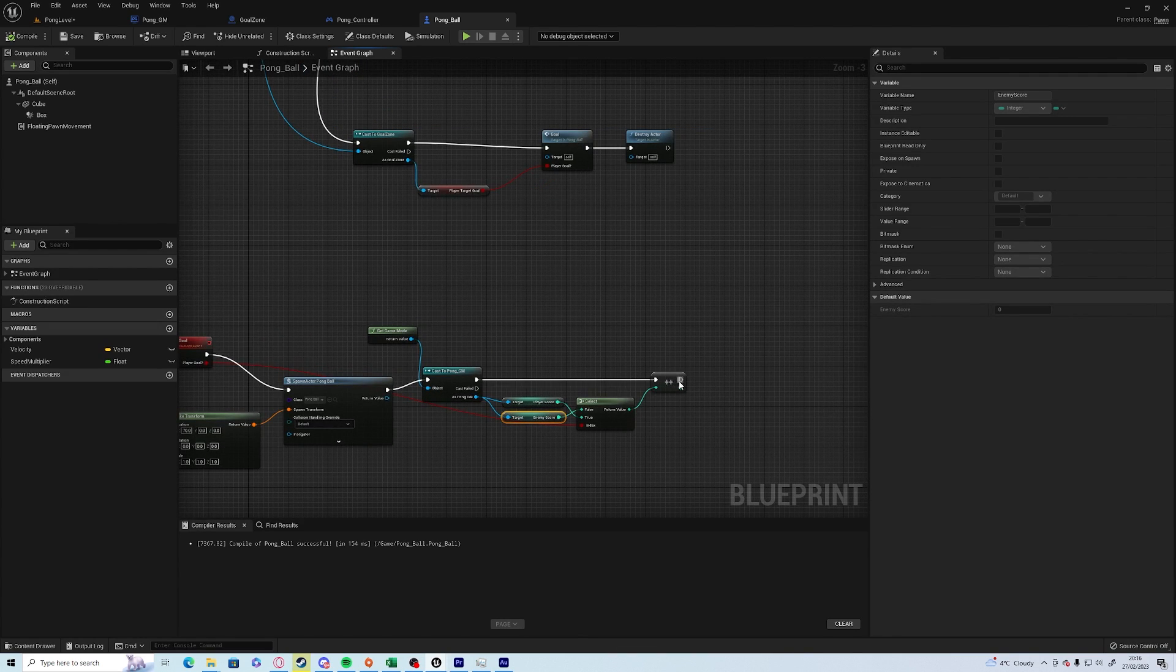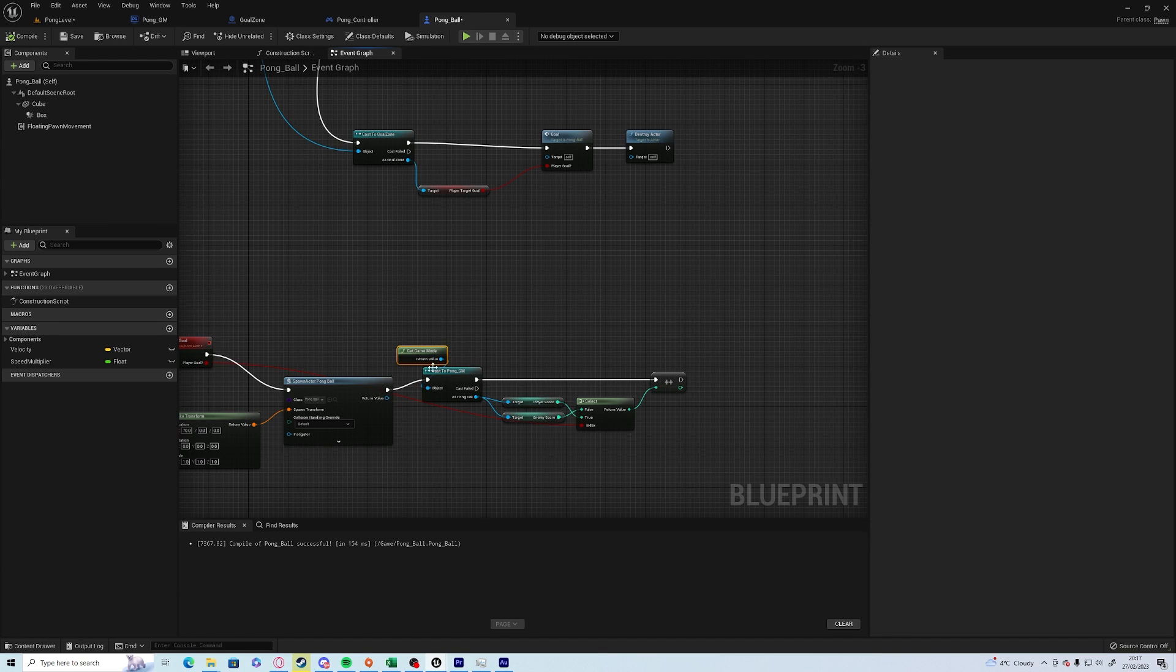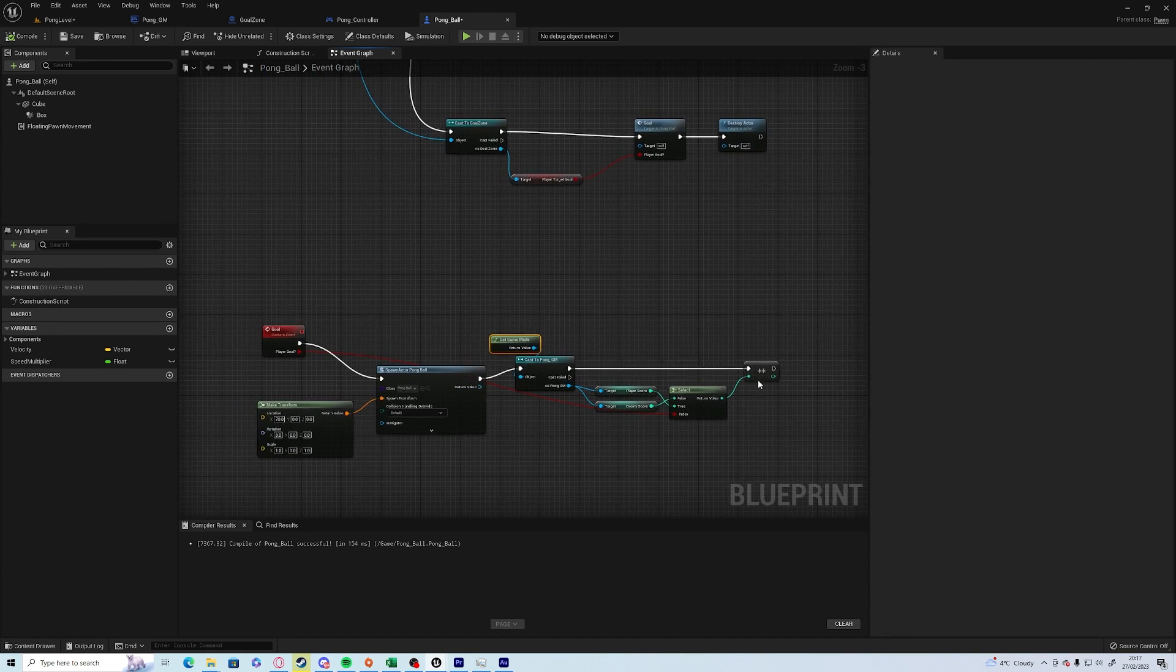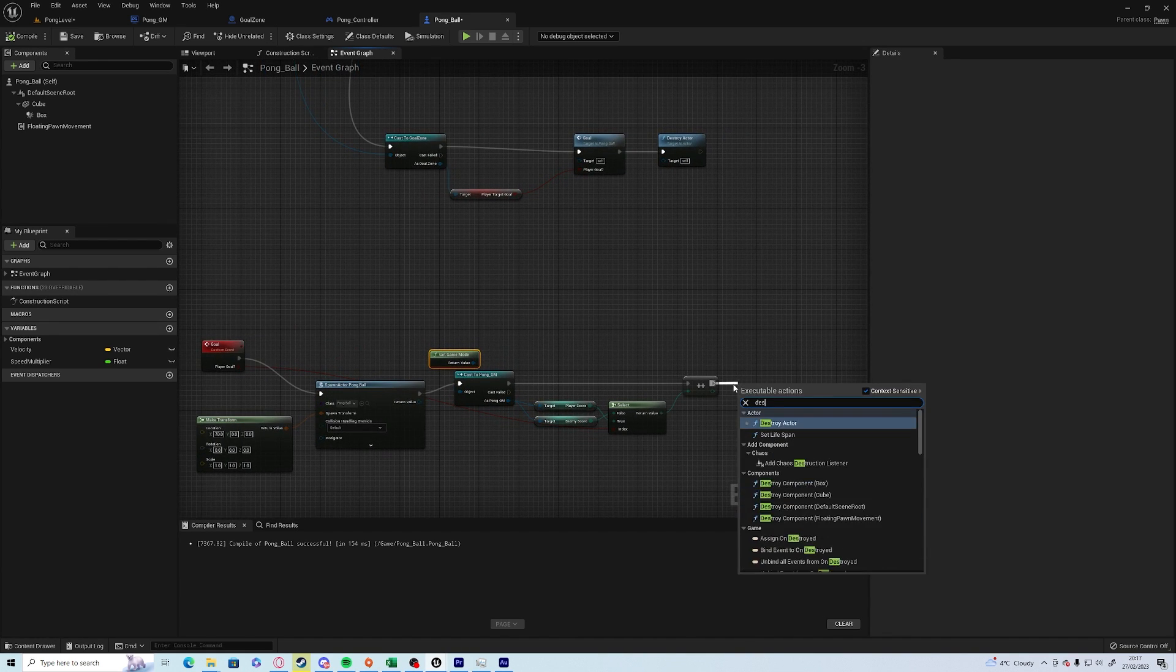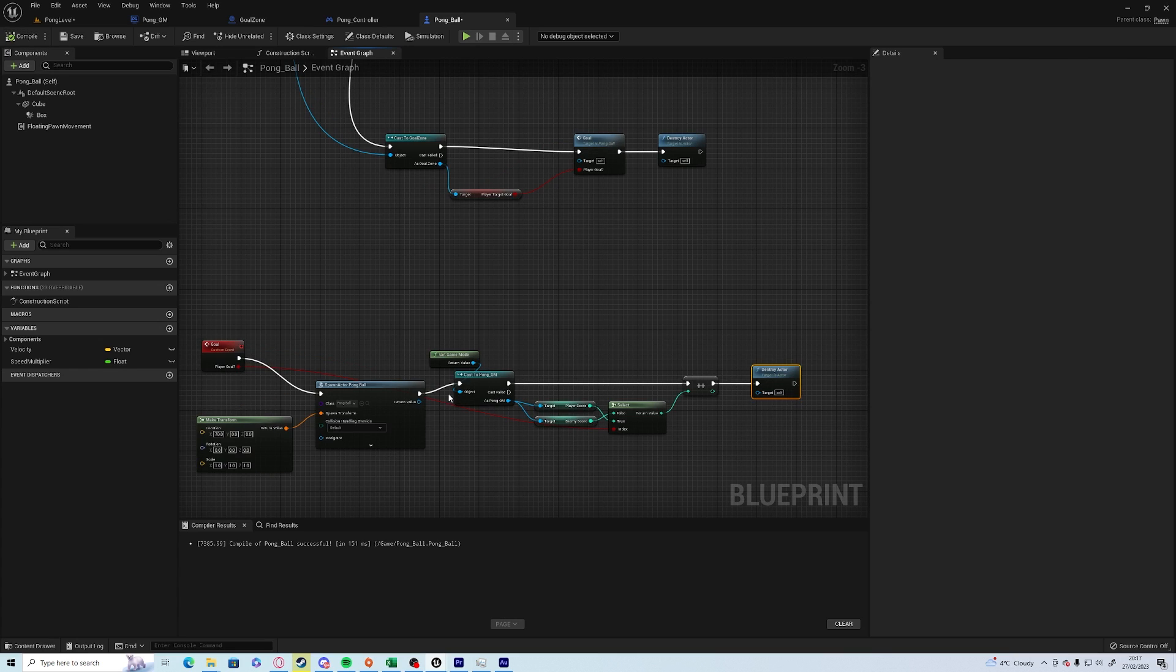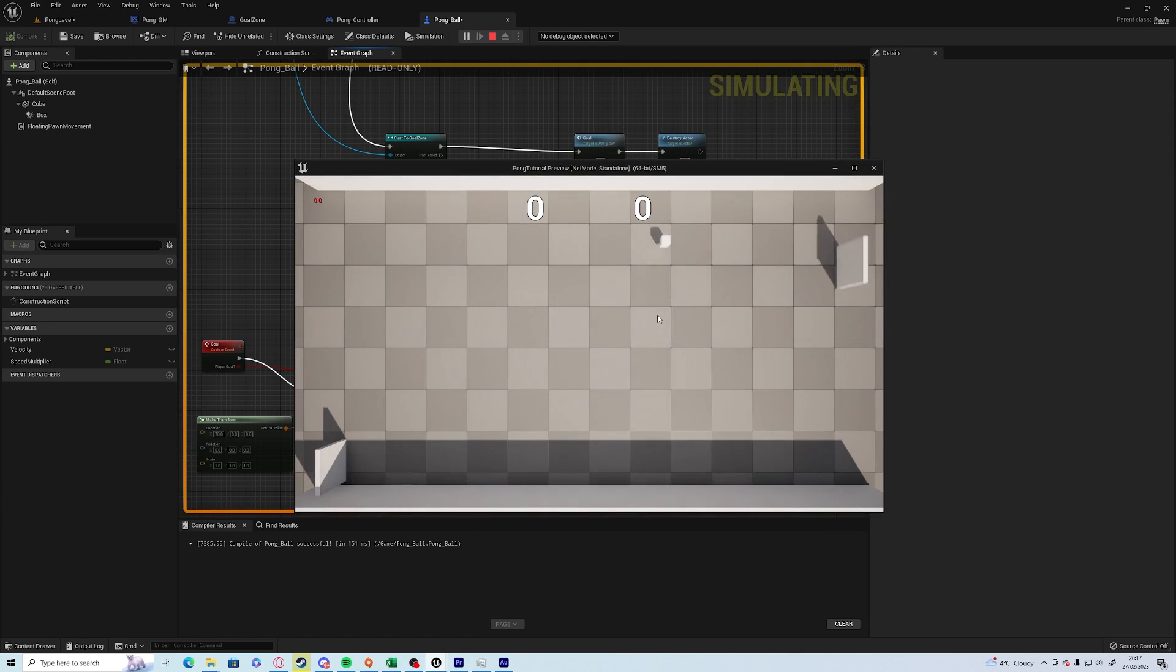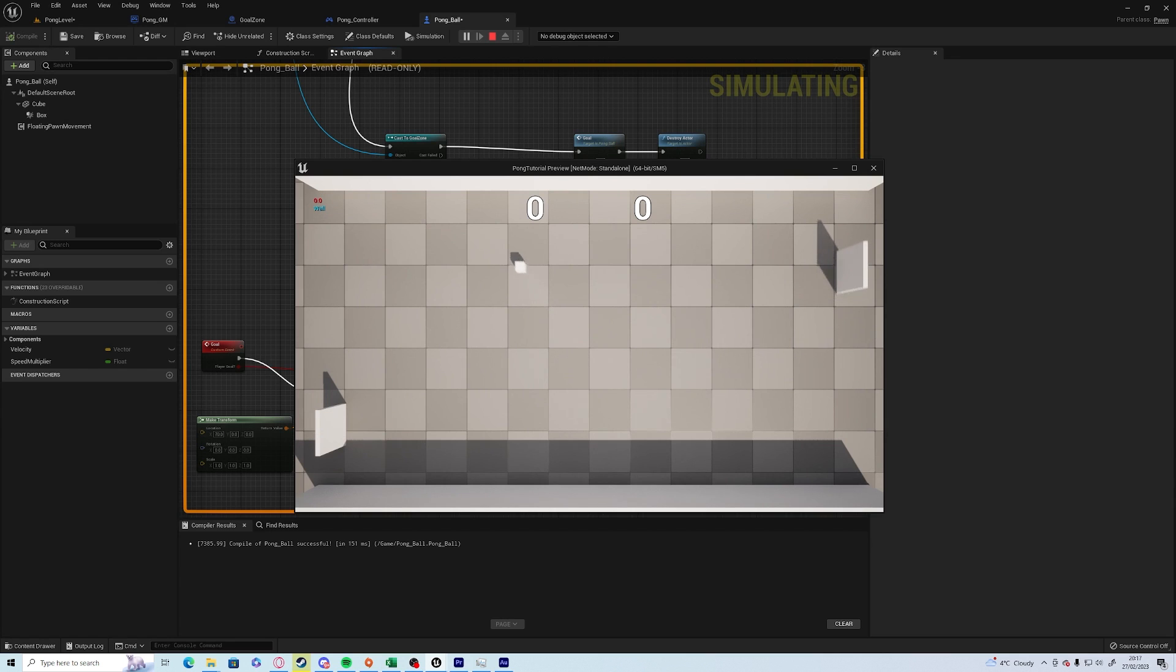And what we also want is we want to destroy the current ball so we don't have hundreds upon hundreds being spawned if for some reason we have that many goals.